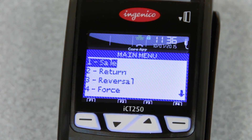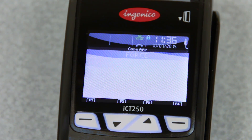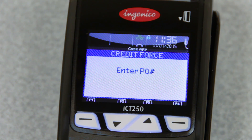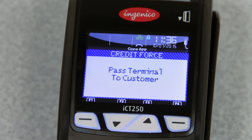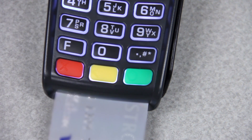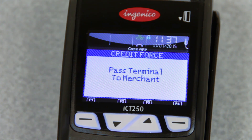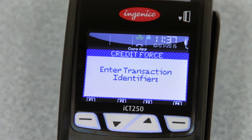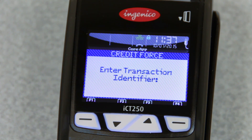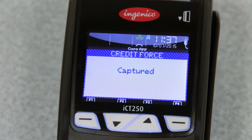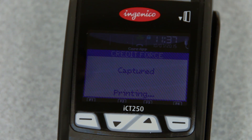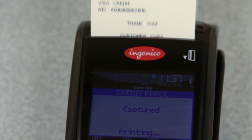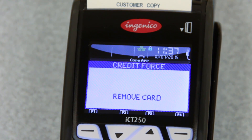At this point, you want to go into number 4 for force and run their card again as a credit. It's the same as a normal sale, but instead of dialing out at the end, it will just ask for the code. You'll type your code in. The transaction identifier would be located on the original receipt — if you don't have it, you can just press enter. Then it'll print out your receipt and ask for your customer's copy. At that point, the transaction is in your batch, so you're good to go.